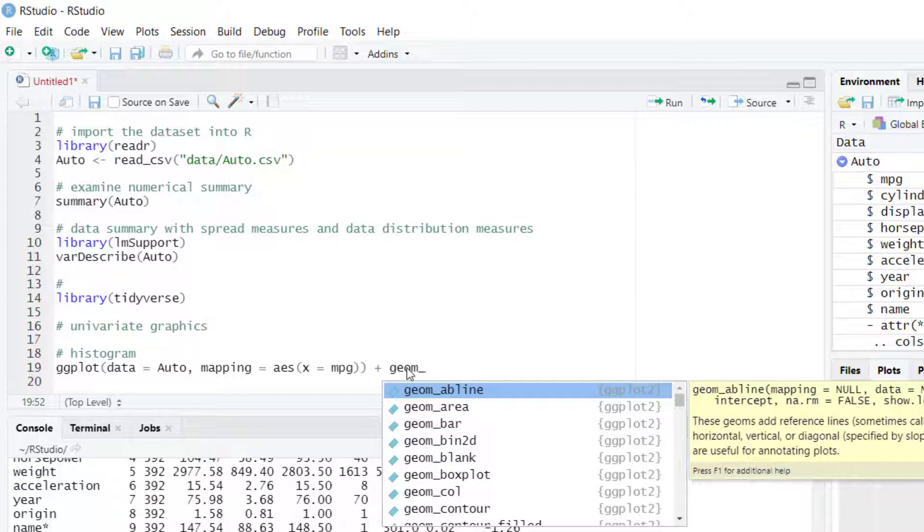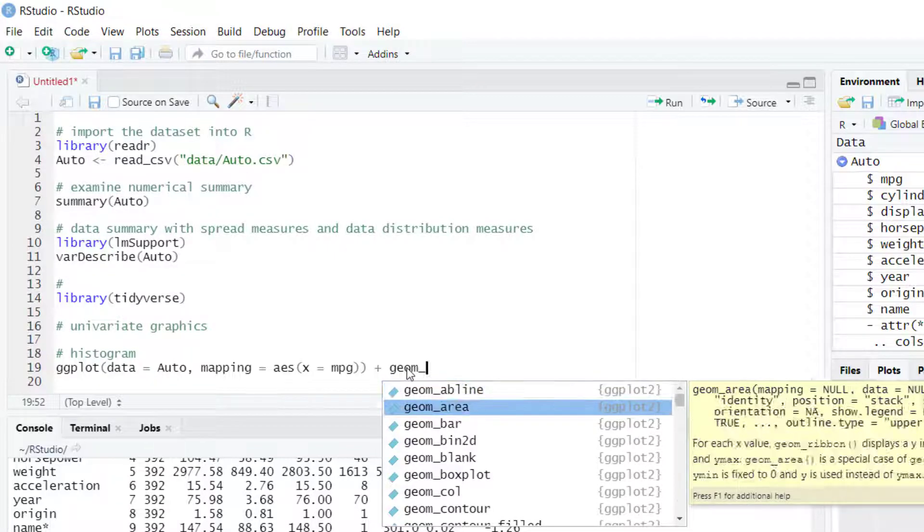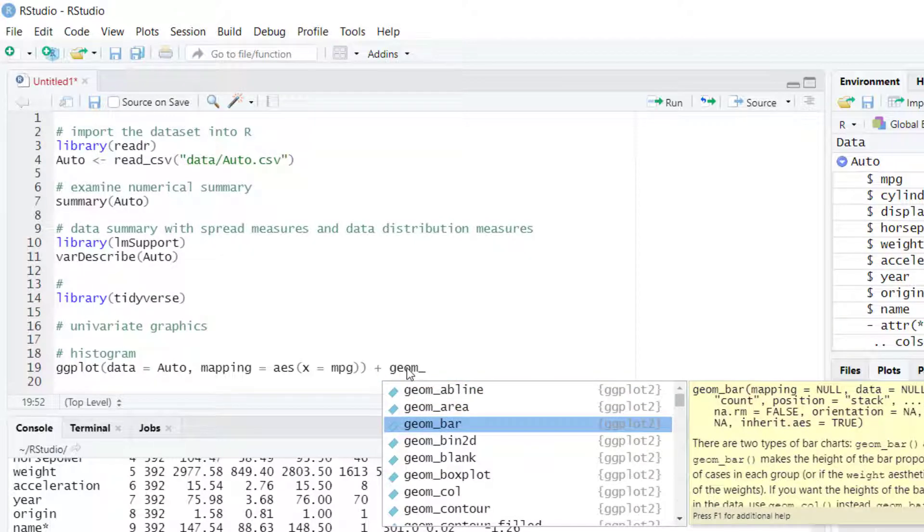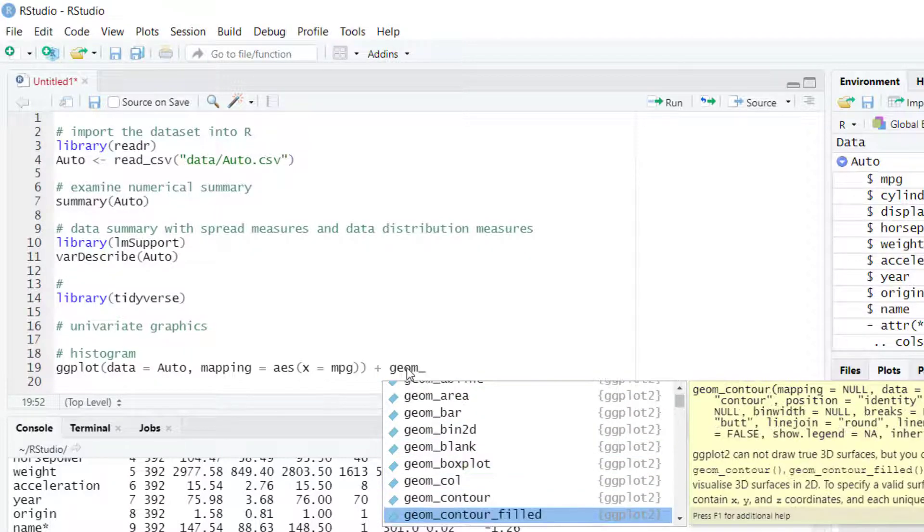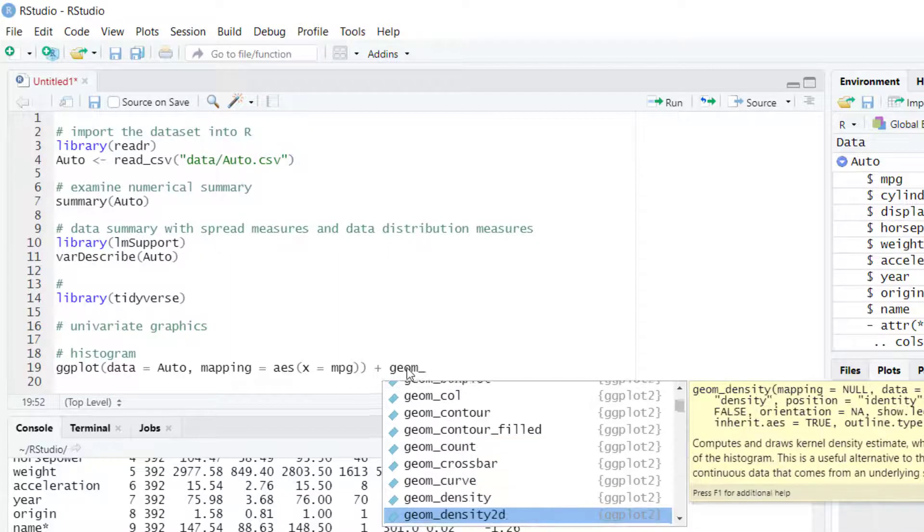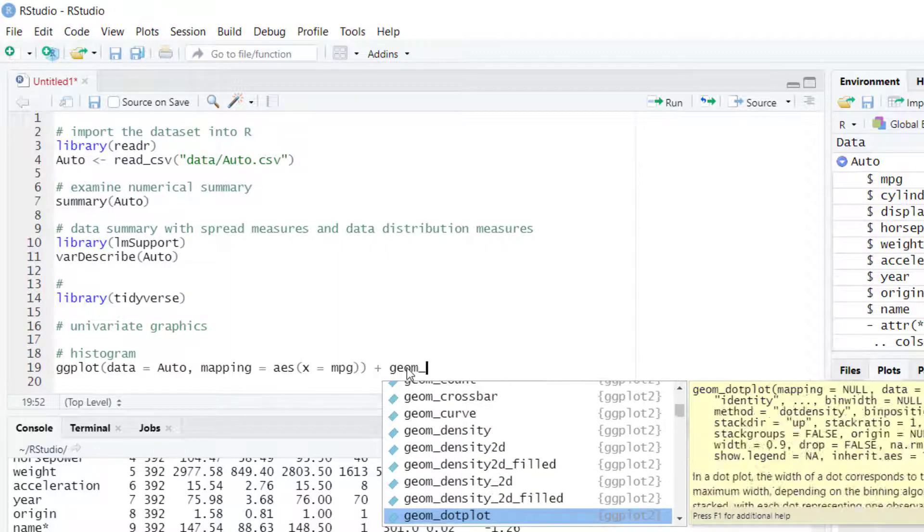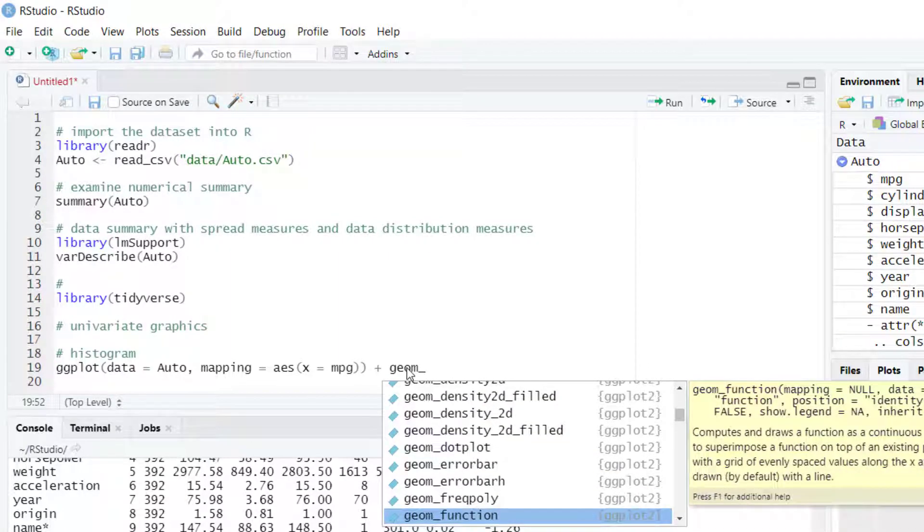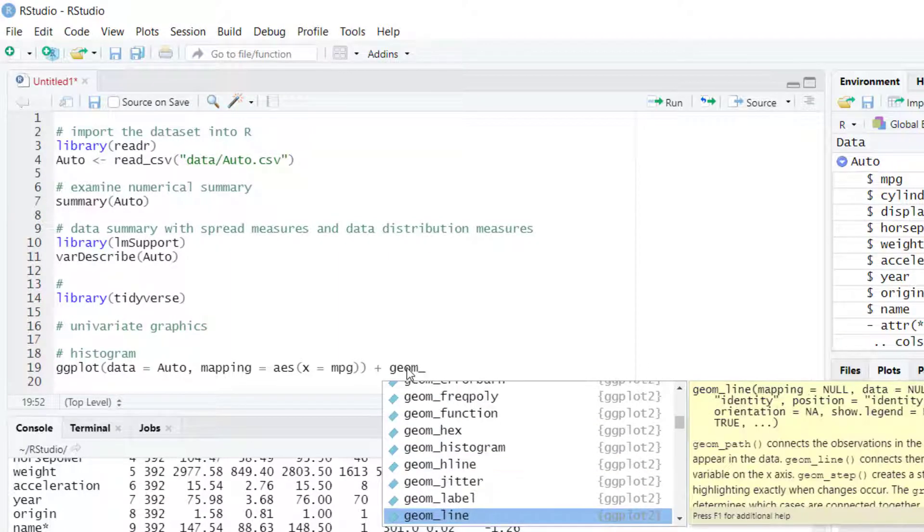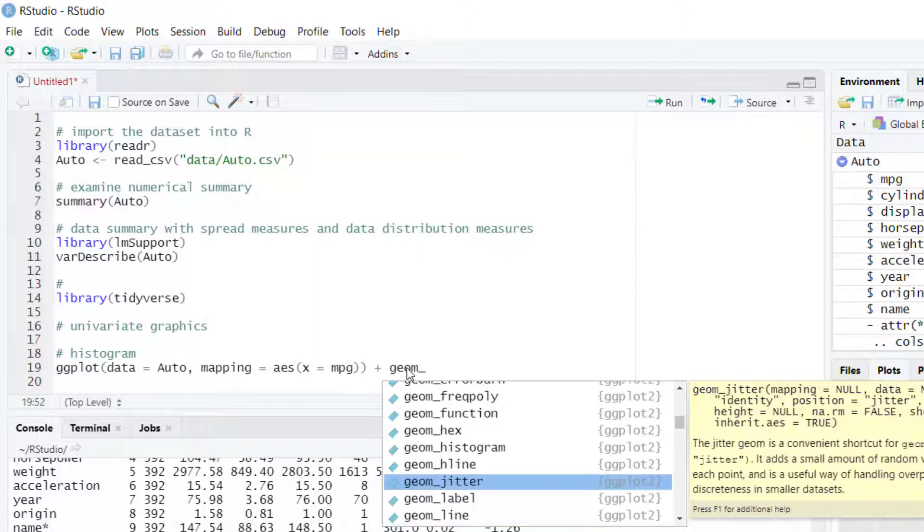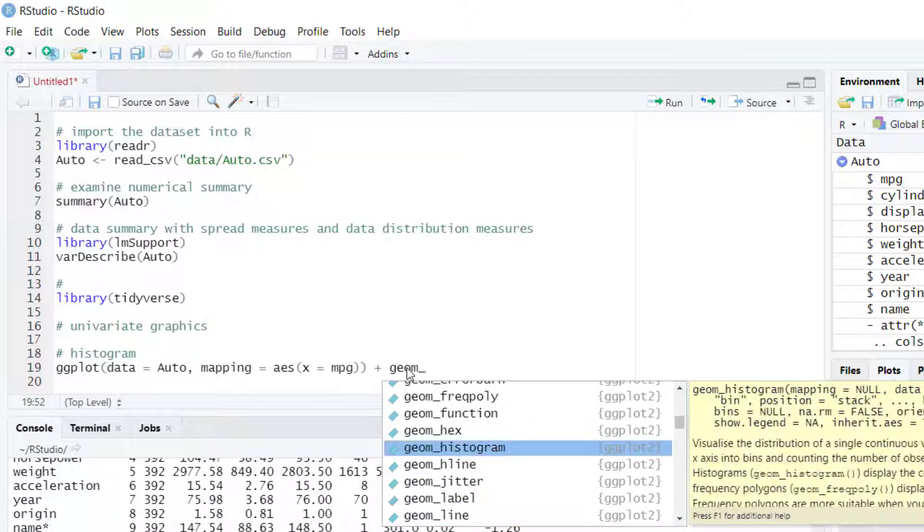When you do that, RStudio will pop up with the names of all the possible charts you can create in ggplot. For a histogram, we are going to use the function geom_histogram.